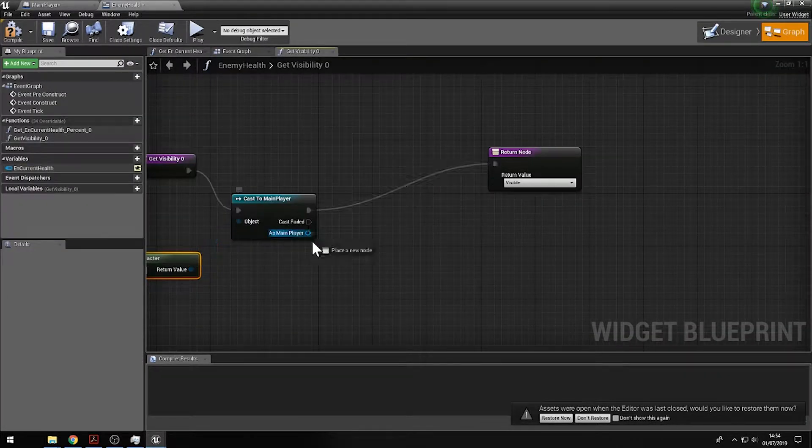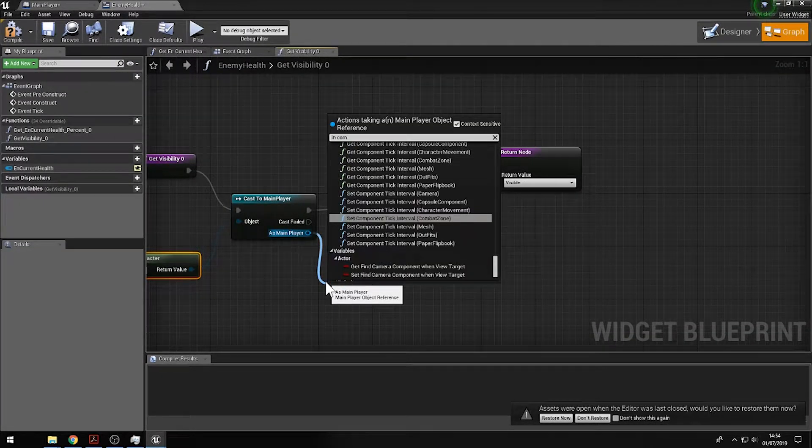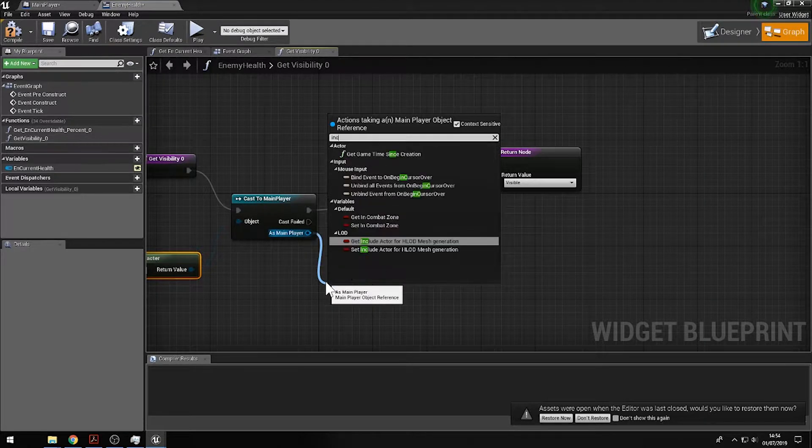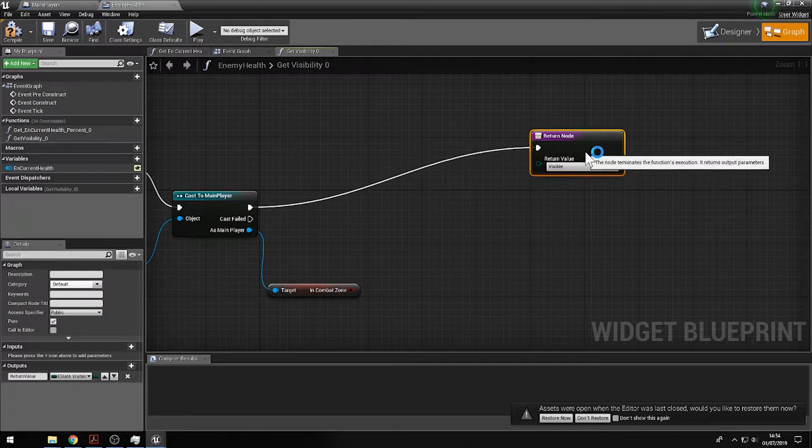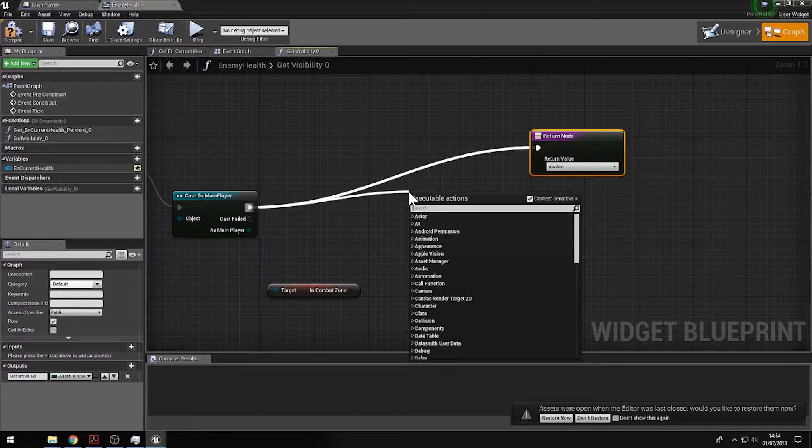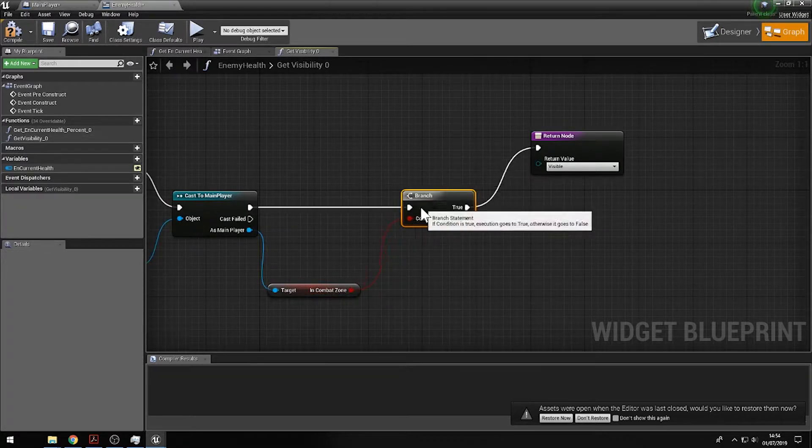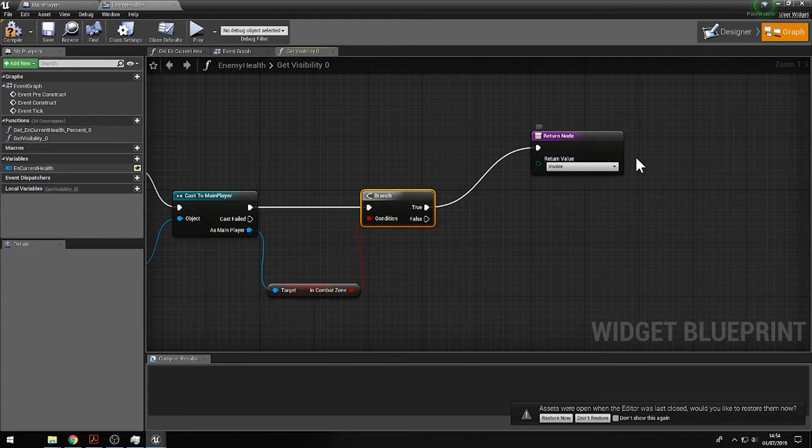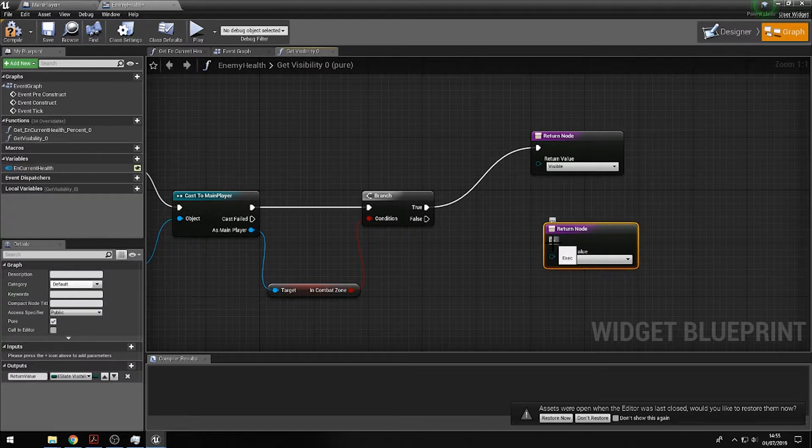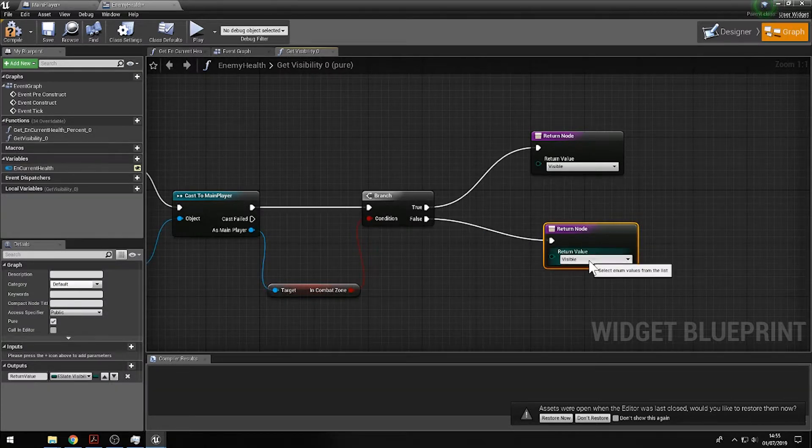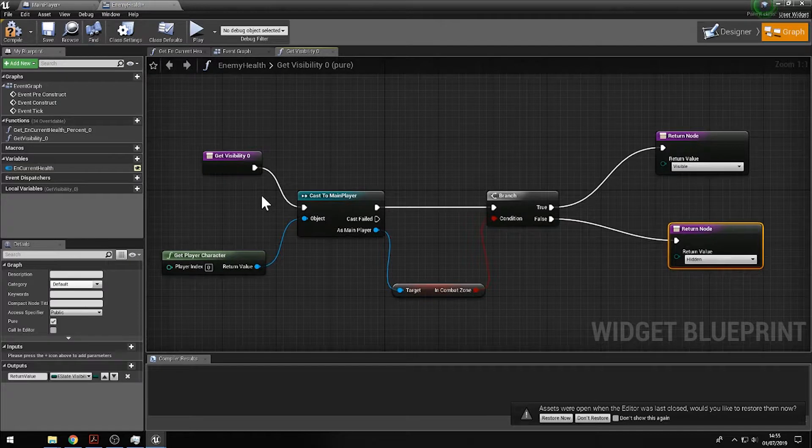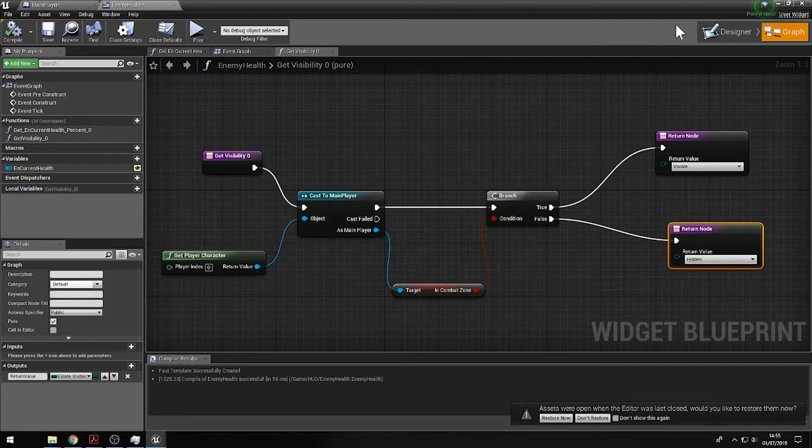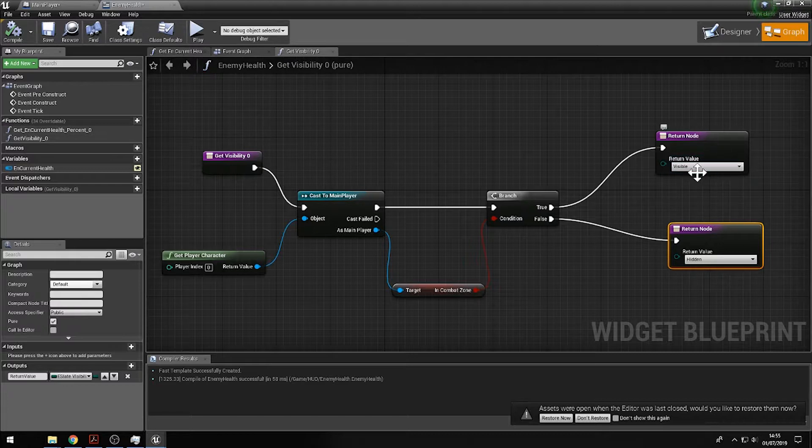Then what we're going to do is under main player character, we actually have the in combat zone variable which we can use. In combat zone, get this, and then we can simply set this to an if statement like so. And if in the combat zone equals true, return this to actually become visible. And then just control C and control V to paste this data and then set this to hidden. So what should happen is it will start off invisible, and then if we're in the combat zone it will make it visible. If not, it'll make the data hidden.